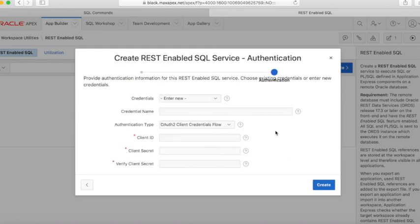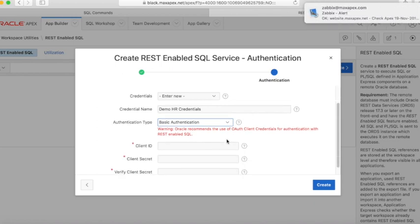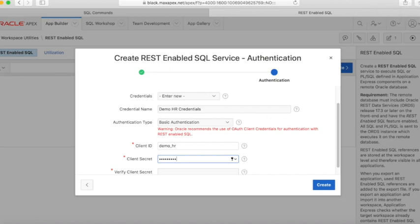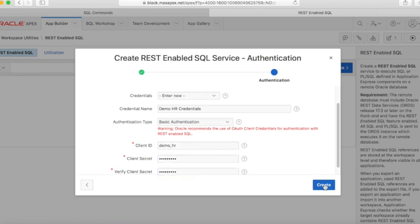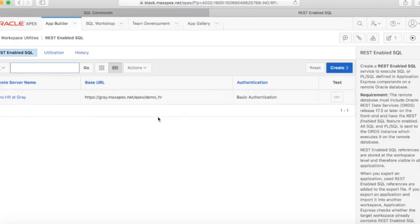Click Next. Give any name to the credentials. In Client ID, give the username of the target schema — in our case it is DemoHR. In Client Secret, give its password and click Create. The REST-enabled SQL service is created successfully.